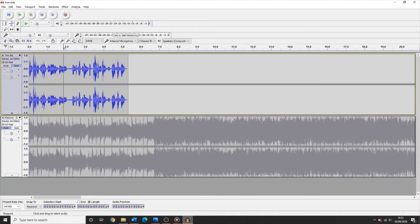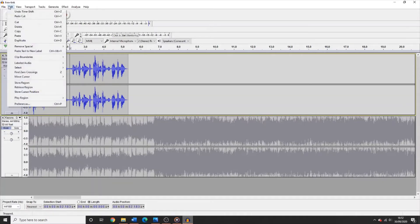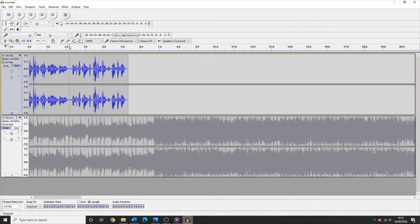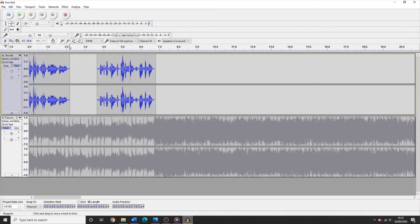You can also split up pieces of audio. For example, if you have recorded back to back links, by selecting the point you wish to split, going to edit, clip boundaries and clicking split. Our audio is now separated.